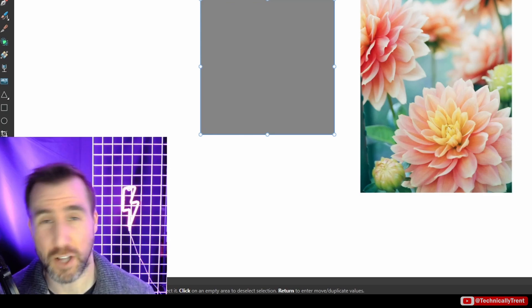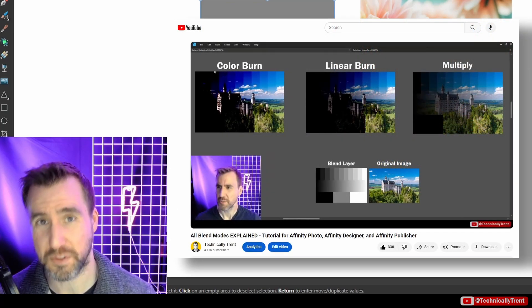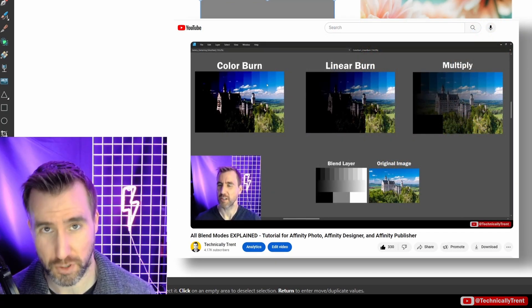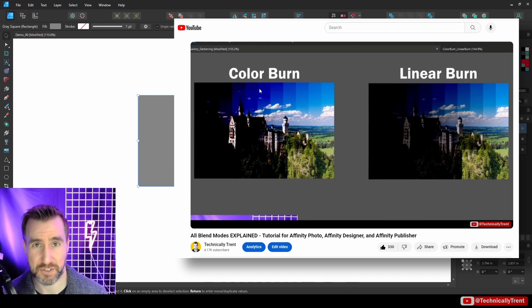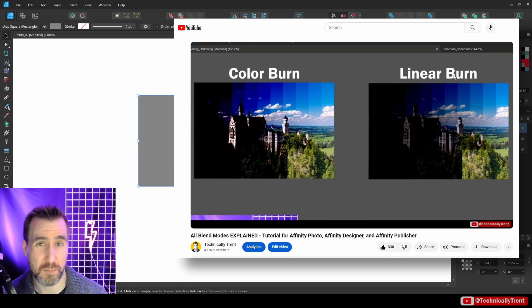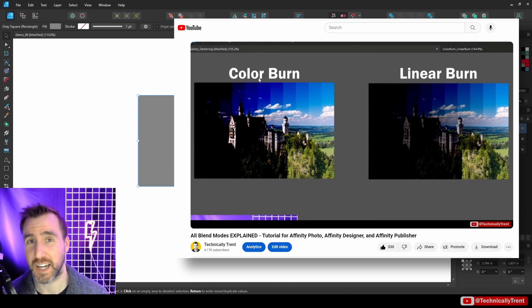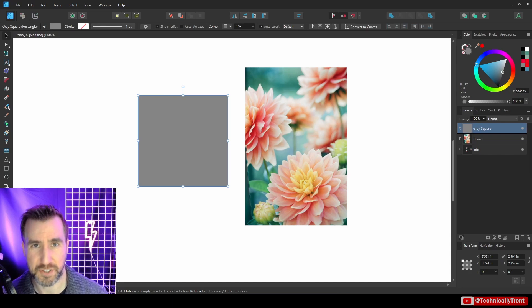I have a longer video on my channel that's a deep dive into all the Blend Modes in the Affinity programs and it has tons of examples. If you want to deep dive into all the Blend Modes, be sure to check out that longer video after this one. I'll leave a link in the description.